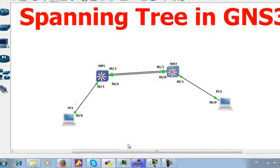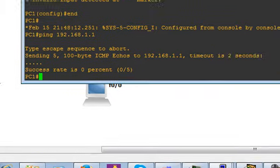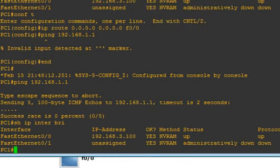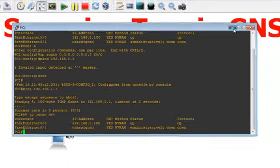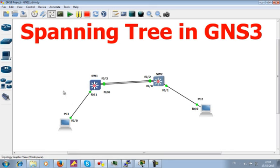For PC1, running 'show ip interface brief' shows fa0/0 assigned 192.168.3.100, which is on the same network as the connected switch interface configured as a Layer 3 port. If you want to replicate this topology or have questions, feel free to ask in the YouTube comments. I hope you learned something — thanks for watching!